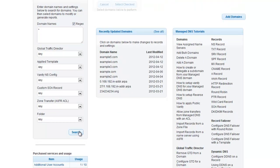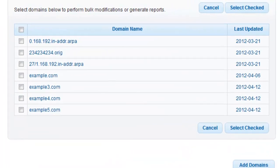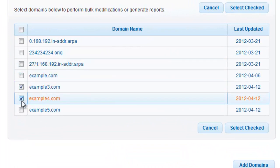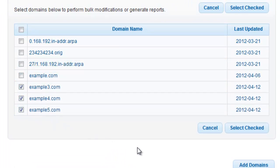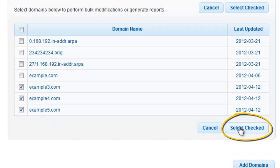Once loaded, select the domains you would like to delete by clicking their checkboxes. After you have finished making your selection, click the Select Checked button.